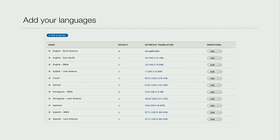These are some of the languages we had: English North America, Asia Pacific, EMEA, Latin America - couldn't fit them all on the screen. We also had Russian and Chinese. I got pretty good at not necessarily reading Russian, but at least being able to figure out the character combinations to do what I wanted.